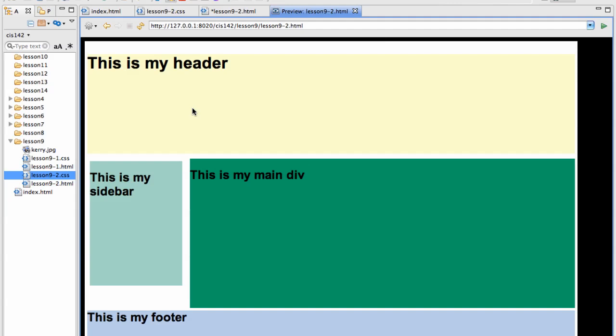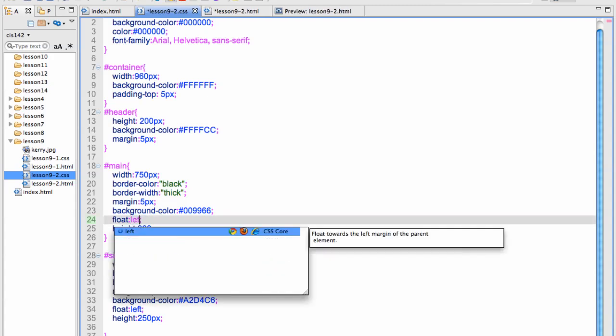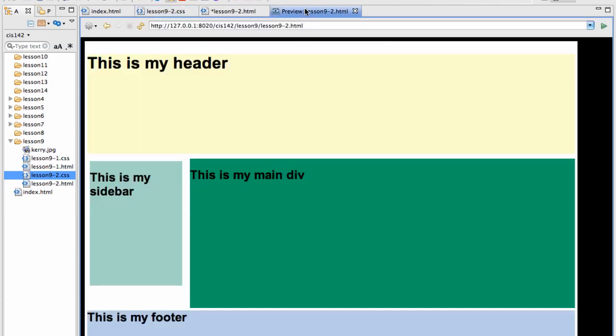But I do want to show you something. If I had made this float left, notice nothing changes.